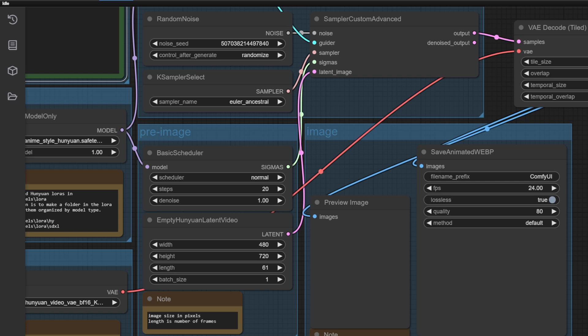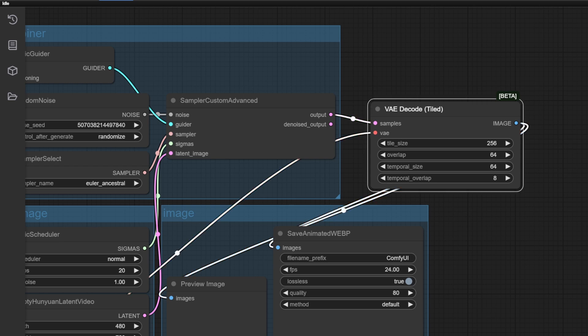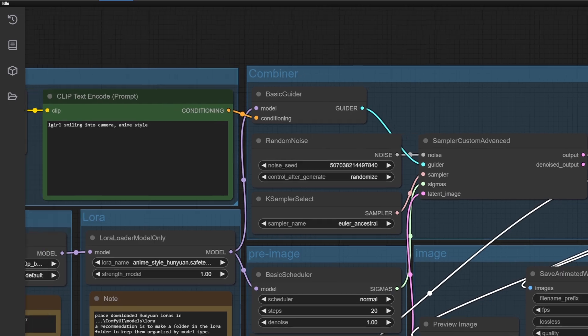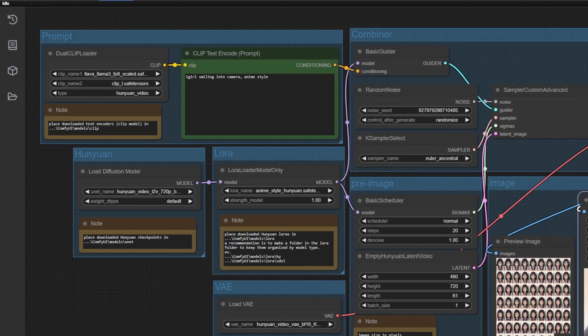Now, everything is set up, so just type anything you want and hit the queue. I'm not going to explain these settings again since I already did that in my last video, so make sure to check it out if you haven't. And here we go.